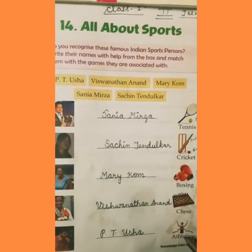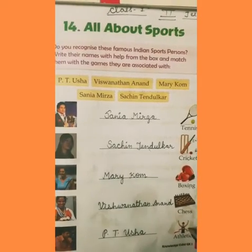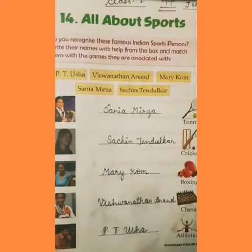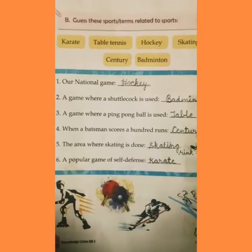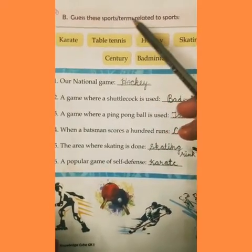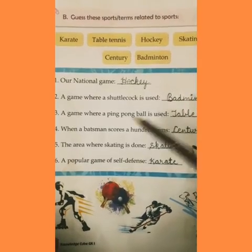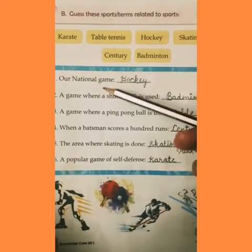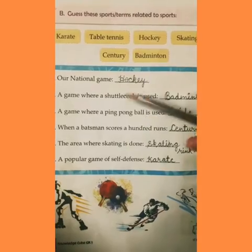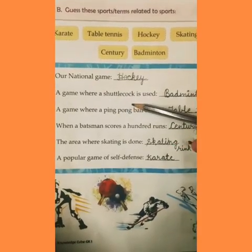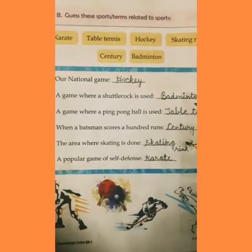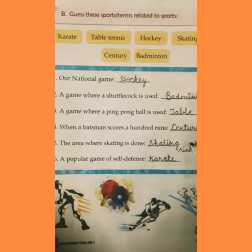And the last one — athletics. Famous athletics player? PT Usha. Students, now the second part: guess these sports and terms related to sports. Yahan par aapke saamne kuch sports terms given hain. Aapko unke according sports ko ya unke terms ko find out karna hai.